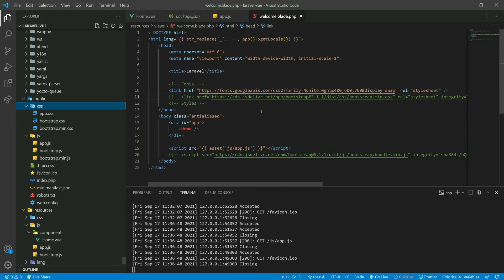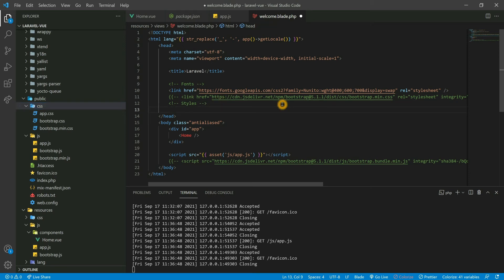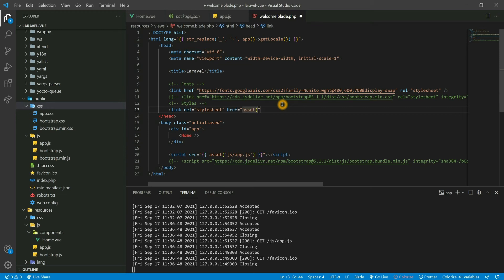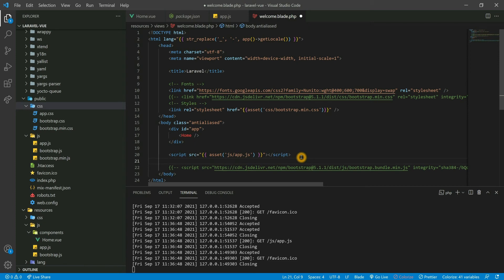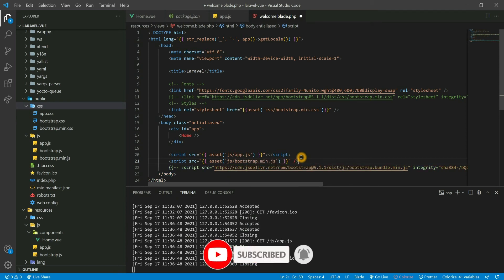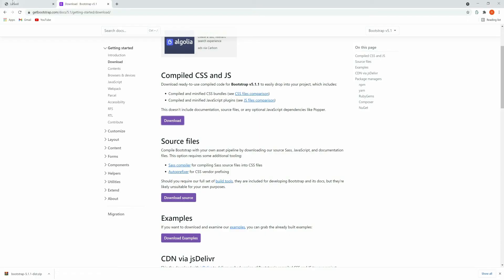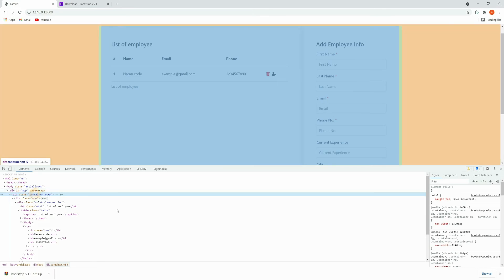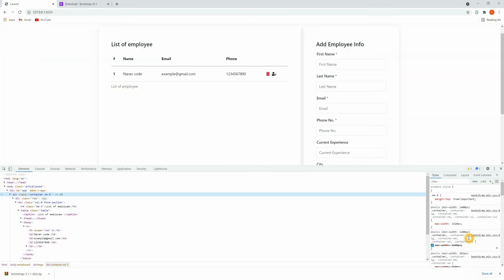For CSS, I also need to copy bootstrap.css — paste it here as well. Now we need to import these files in welcome.blade.php. Import the CSS first, then import the JS file as well. Let's get back to the browser and refresh. Our design looks good now — Bootstrap is available. If you click on the container element, you can see all the CSS classes are applied. This is the second way to implement Bootstrap in Laravel 8.